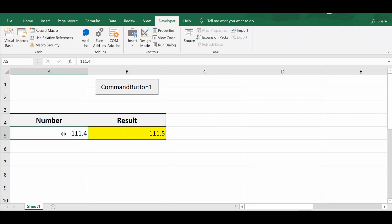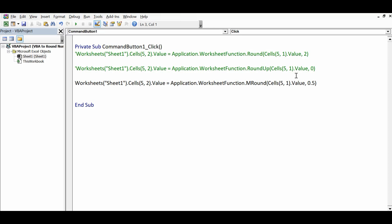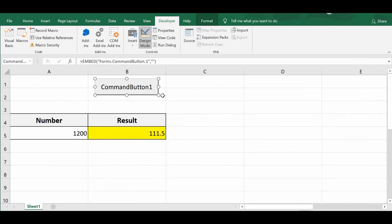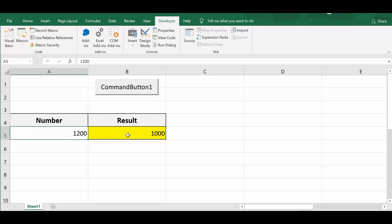Let's try one more: rounding to the nearest multiple of 1000. If I have 1200, I go to the VBA editor and change 0.5 to 1000. Clicking the command button, we can see the nearest multiple of 1000 for 1200 is 1000.